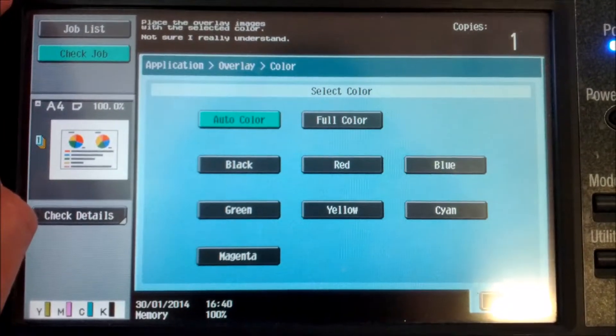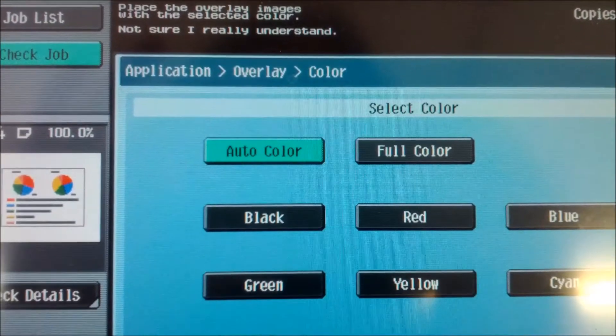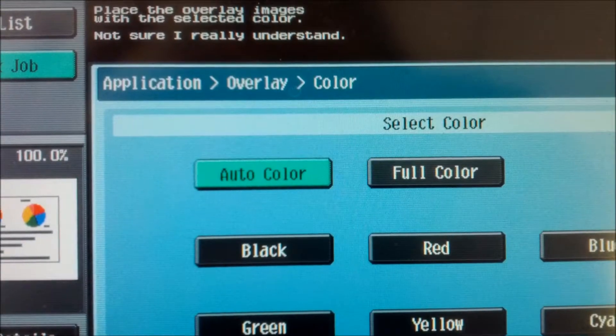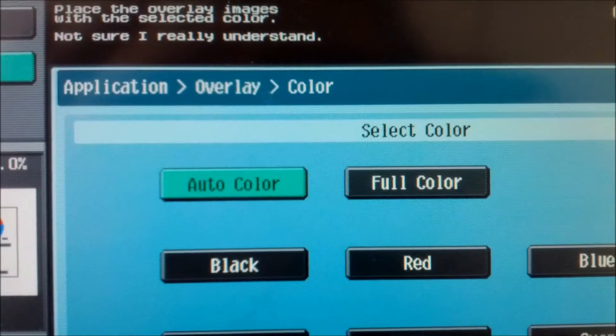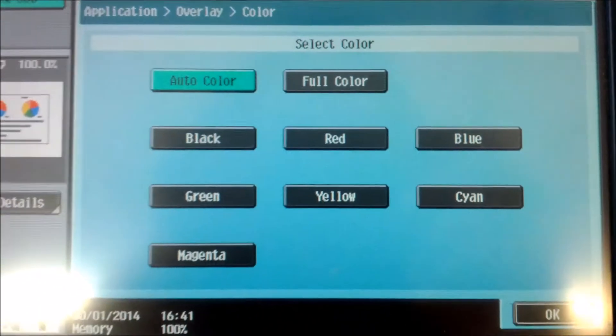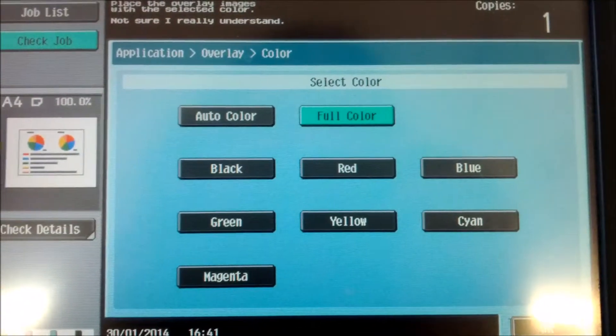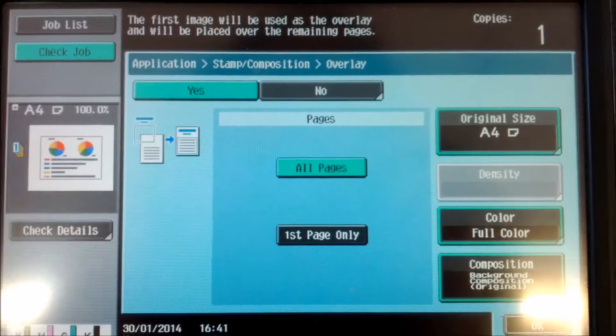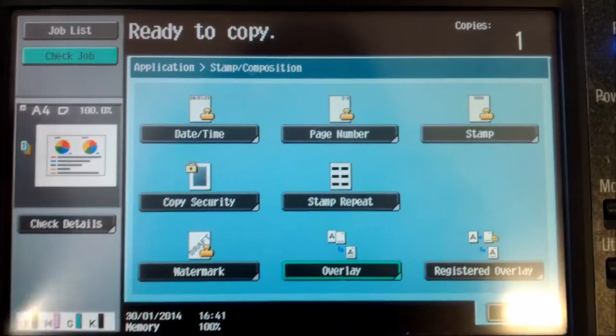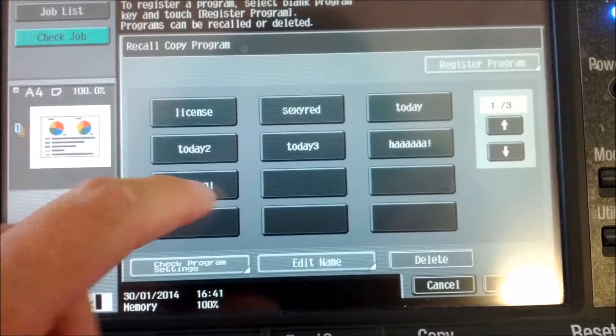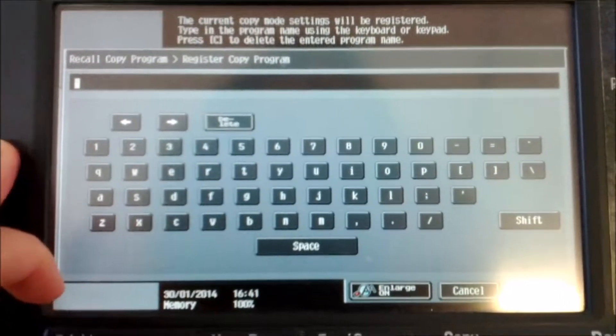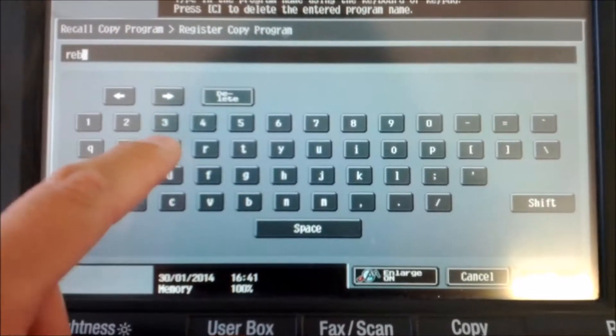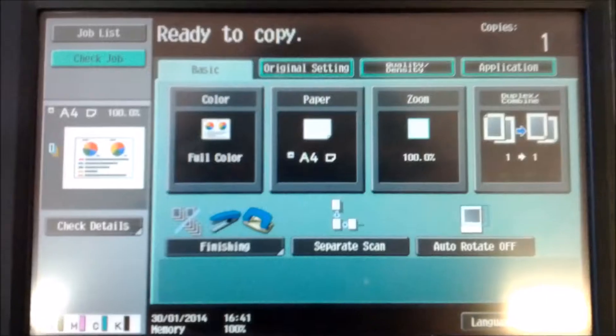We've got to do something with this machine that's kind of amusing which will show something funny. Look at this message. It says here, place the overlay images with the selected color. Not sure I really understand. What the hell did Konica Minolta put that in? I reckon the little guys in the R&D labs were rebelling against the corporate culture. You've got to create this copier system fast, on a tight budget, under pressure. We are sick to hell of being pushed and pushed. We know this copier system will fail but we have to do it because we'll get terminated from our jobs. We'll just call it rebel.